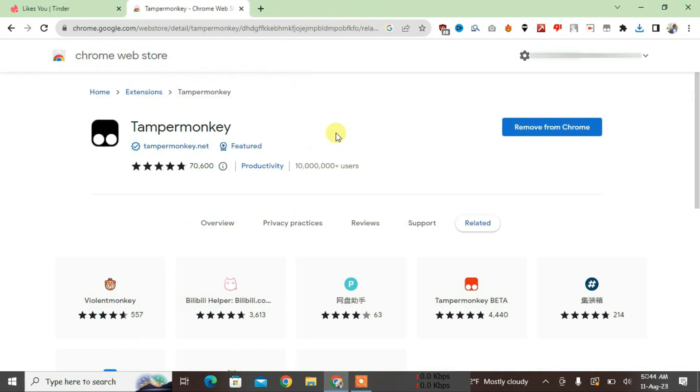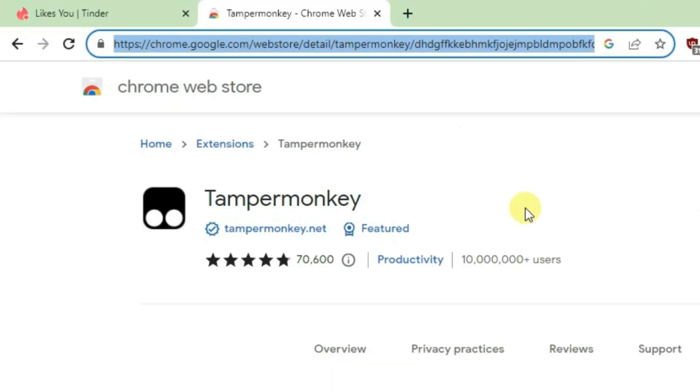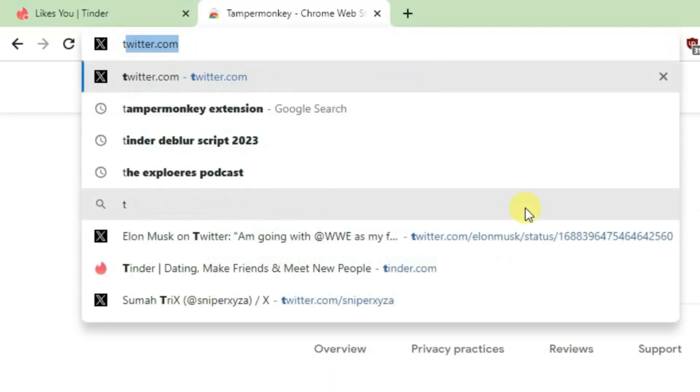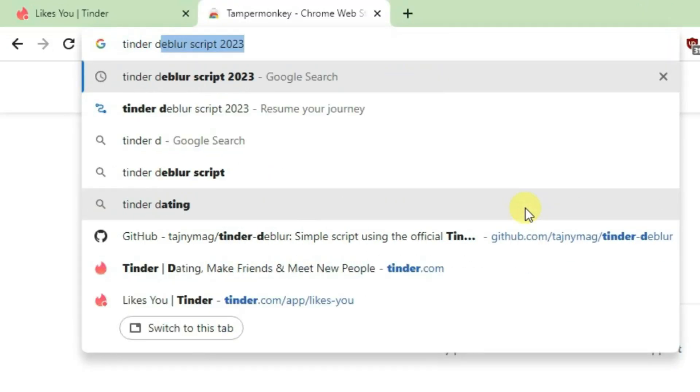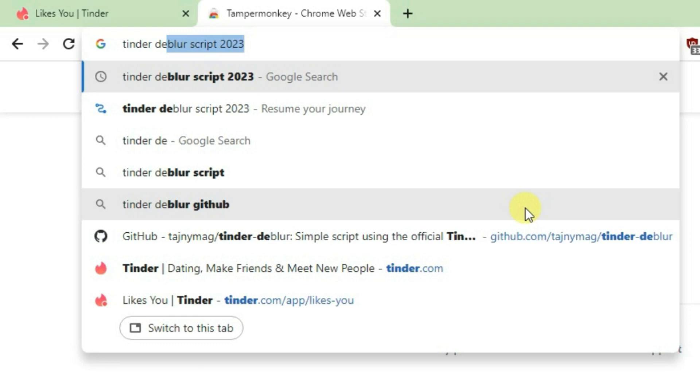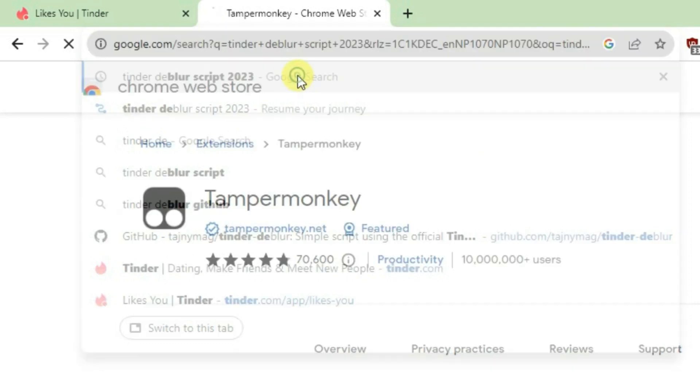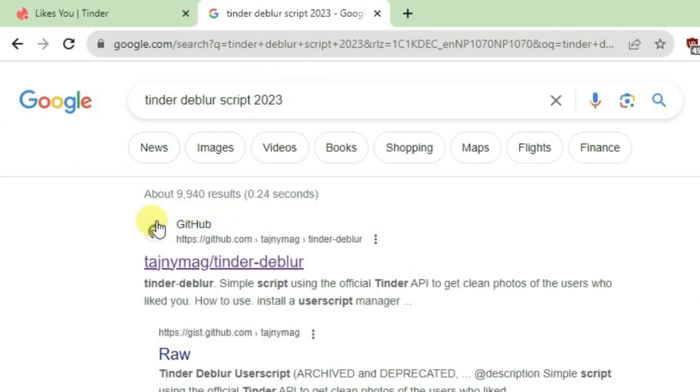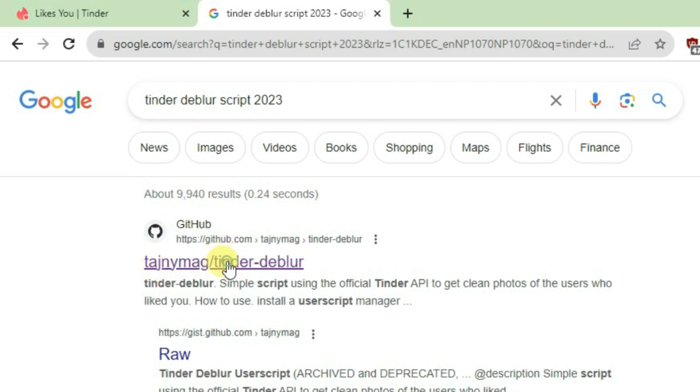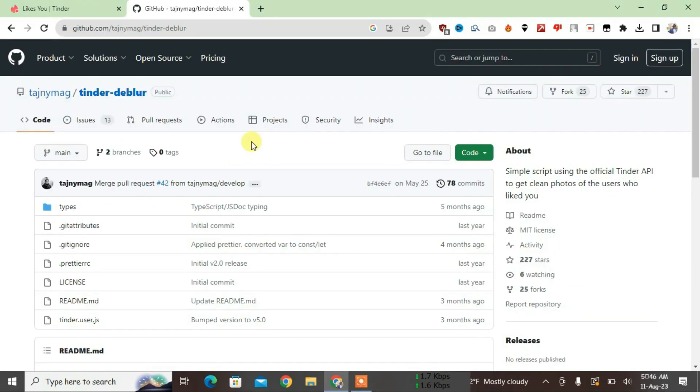Now what you're going to do is Google search for Tinder Deblur script, Tinder Deblur script 2023, and you're going to find the GitHub link here, tanimog tinder-deblur. Click it here, and this is the original Tinder Deblur script.